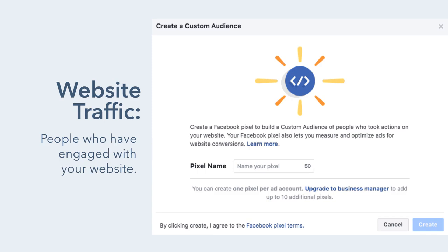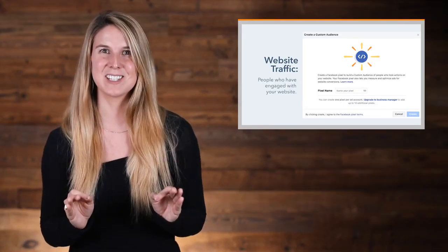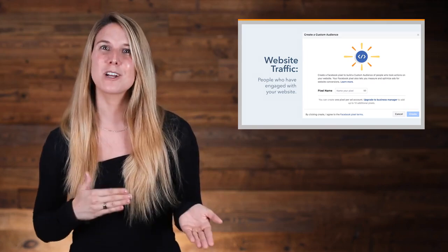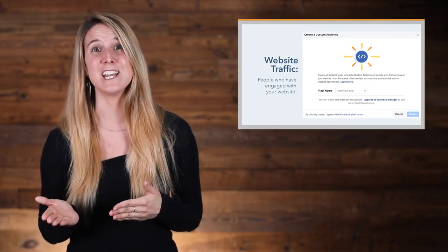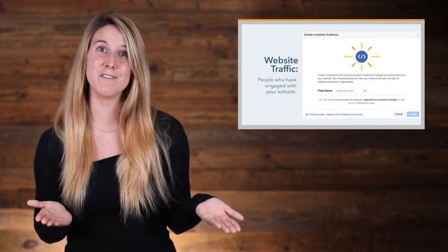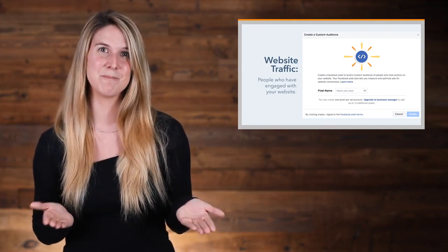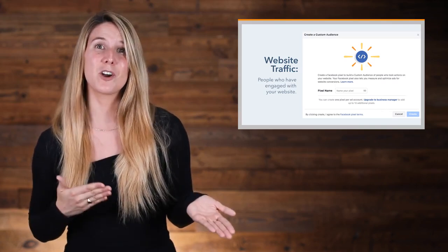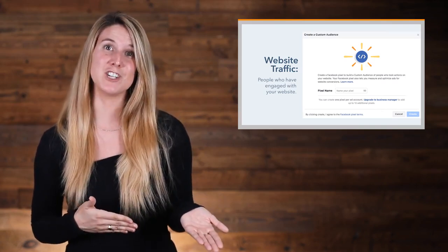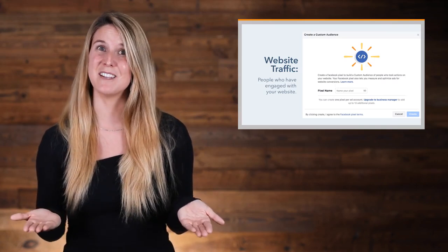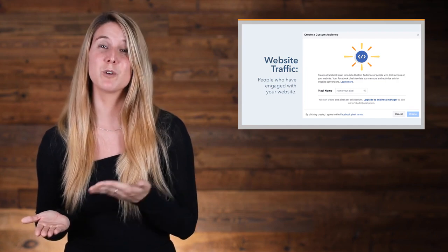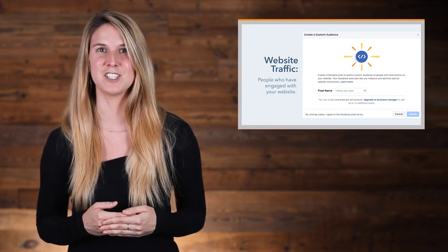By website traffic means that you can target people who have engaged with your website, whether it's your website as a whole or specific web pages. One of the coolest things you can do with this option is target people who visited a certain page but did not visit another certain page. For example, you might target people who visited an offers page but did not visit the offers thank-you page, which will help you retarget abandoned visitors.